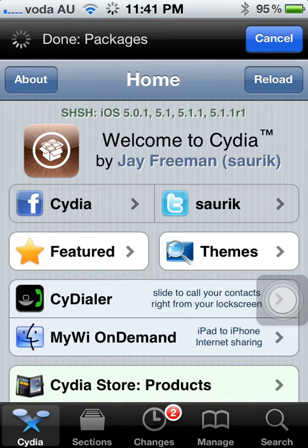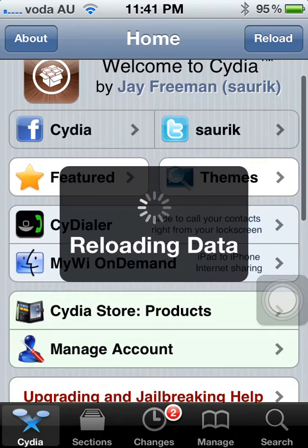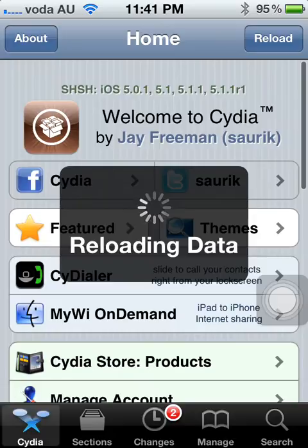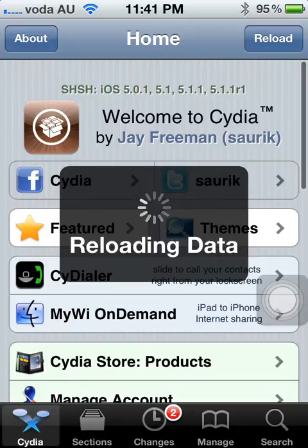I'm just waiting for the packages to be done and reloading. It's only slow because I'm recording the screen, guys.